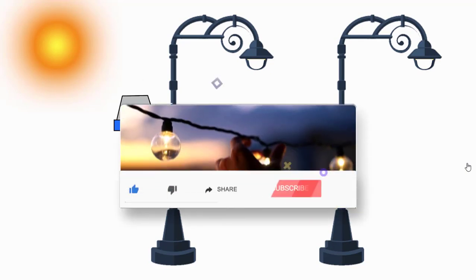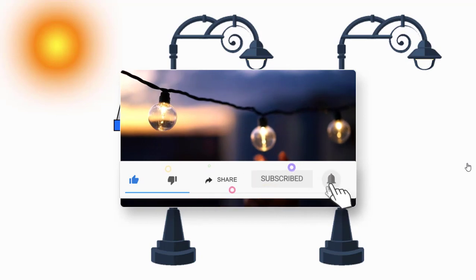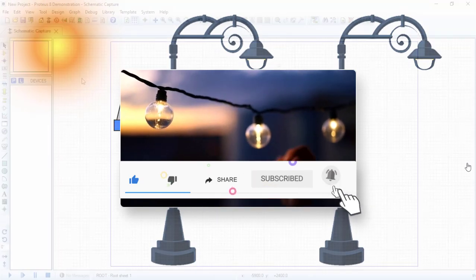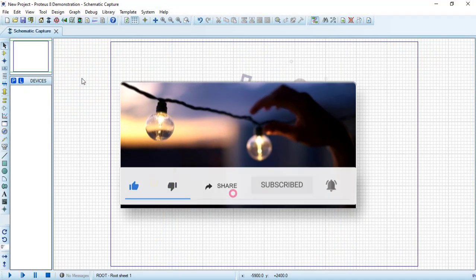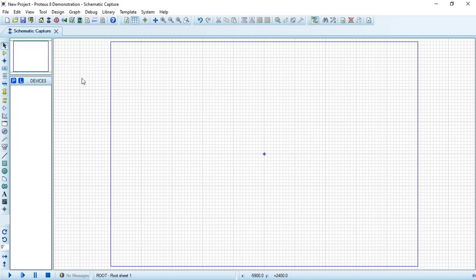Consider subscribing to Electrical Engineering Planet channel to support our community. Also, don't forget to share, like, and let knowledge enlighten your world.